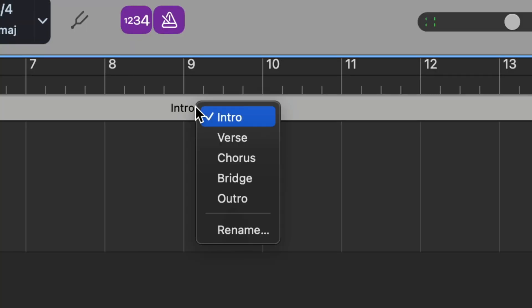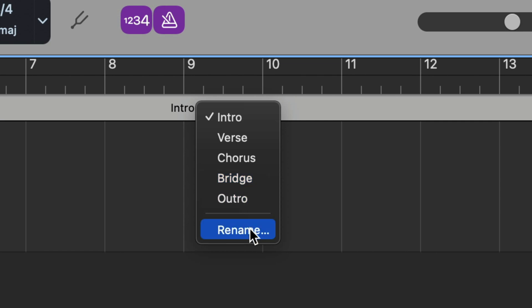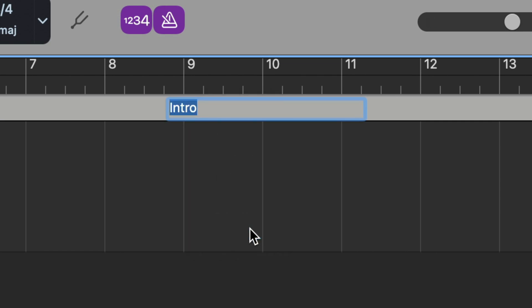In a nutshell, you can add Arrangement Markers through a project to create different sections like verses and choruses, and then move these sections in the Tracks area to rearrange your project.